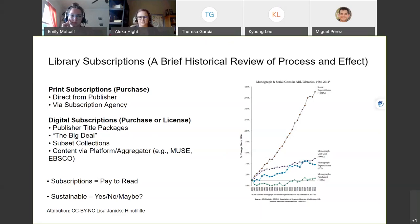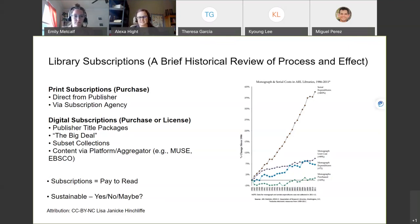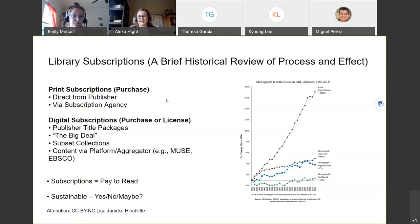Before the internet, libraries would buy things in print, they would get shipped to the library, and then researchers could go through and access them on the shelves. We purchased these either directly from the publisher or through a subscription agency. With the internet, we thought we could buy things faster and make them more accessible from dorm rooms, from home, from the lab. However, this comes with new difficulties such as purchasing versus licensing. Licensing means as long as we're paying for it, we have access — but if a title gets dropped, we may lose access not just to future content but to everything previously published.